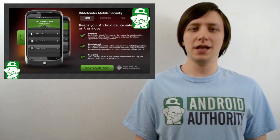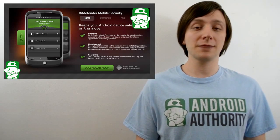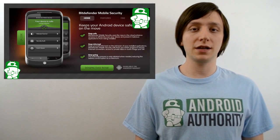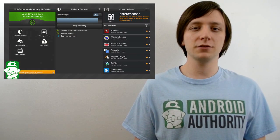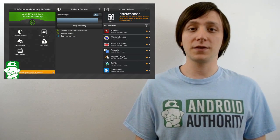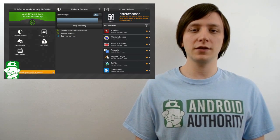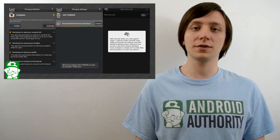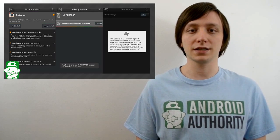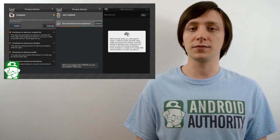Once again, I'm Joe Hendy, the Android Authority app guy. Feel free to subscribe to our YouTube channel, and if you like this video, check out some of our other ones. You can find the written companion to this video in the video description, along with our social media links. Thank you again for watching, and have a wonderful day.